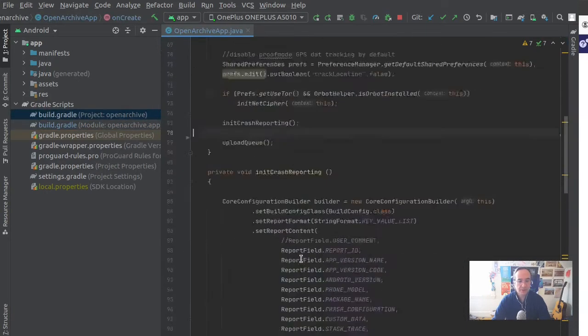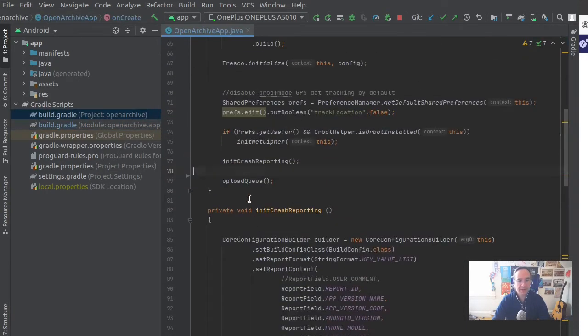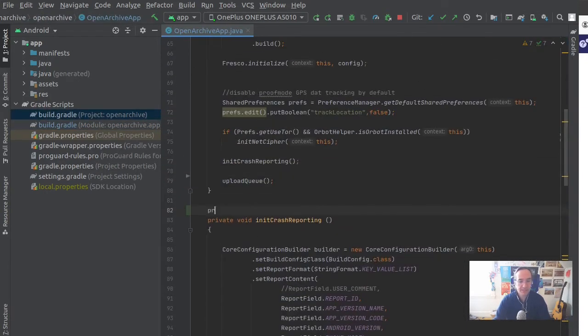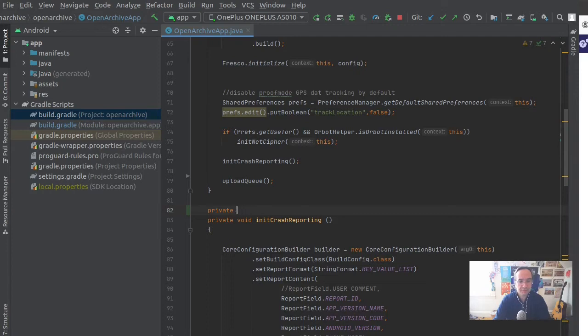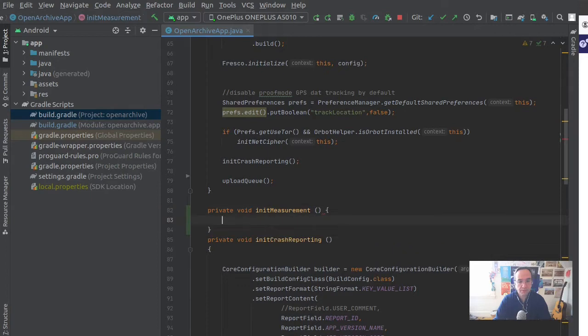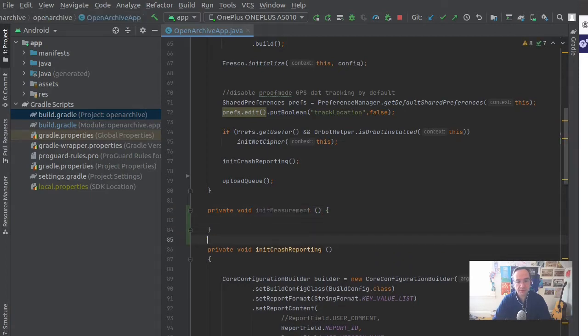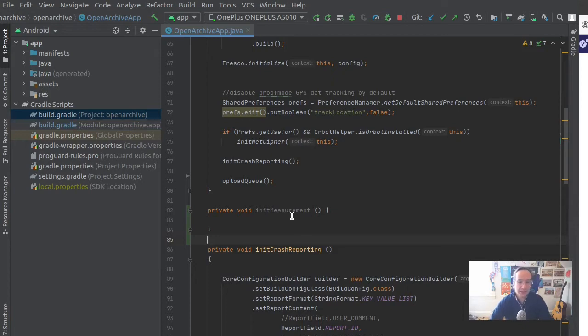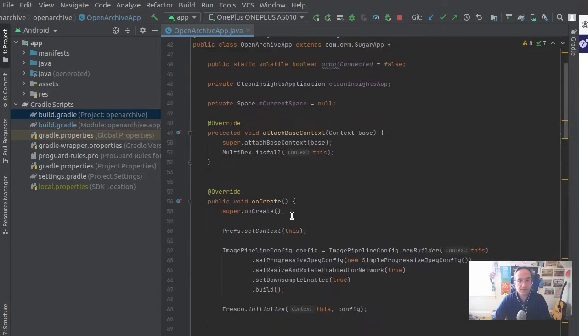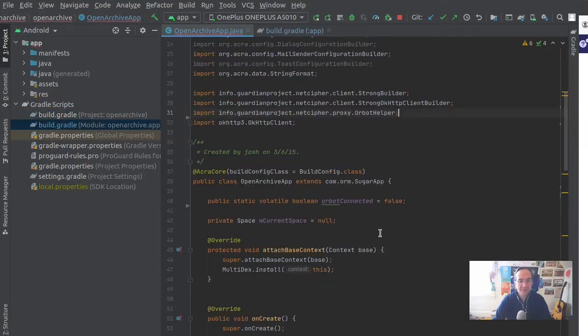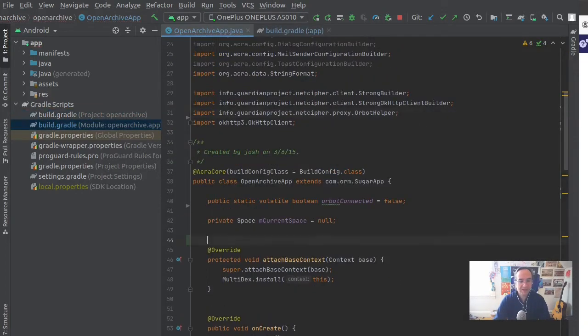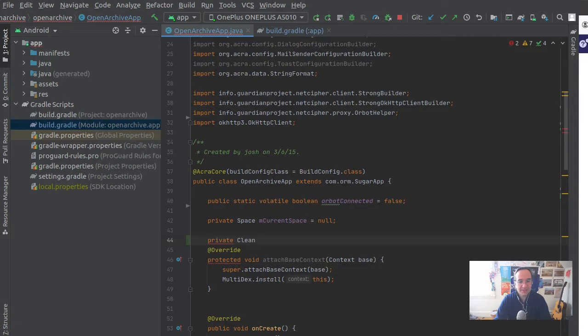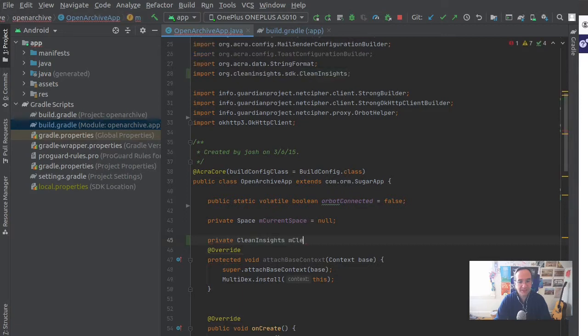I think I'm going to add an init measurement method. We want to put this into the main app class because we want to have a global instance of Clean Insights. We don't want to initiate it over and over again, and Clean Insights itself doesn't manage a singleton instance of itself. I'm going to add the new Clean Insights from the new SDK.